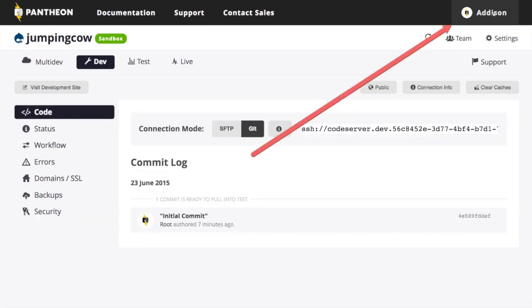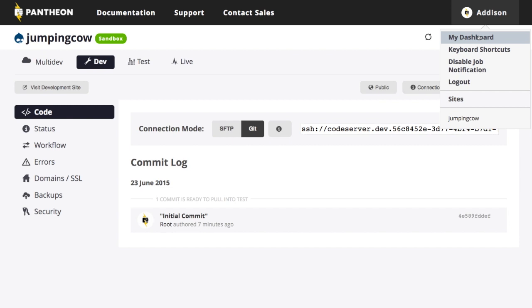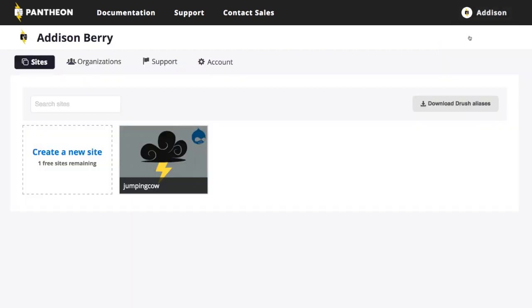So that's a quick tour of creating a new site and what the interface actually looks like once you've created a new site. So all of your sites will have this interface. If I go up here to my account name, you'll see I can go back to my main dashboard, which is just my overall account information. But it also lists the sites so I could jump to a particular site if I had a bunch of sites listed here.